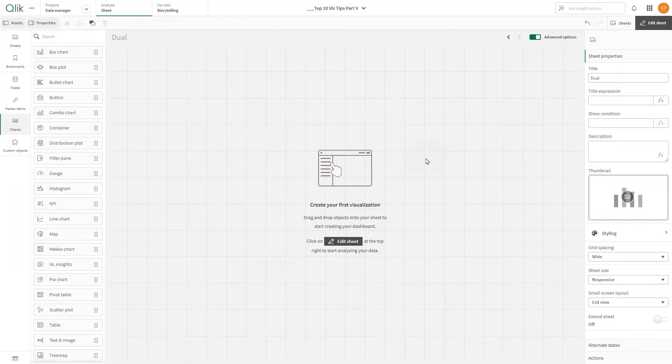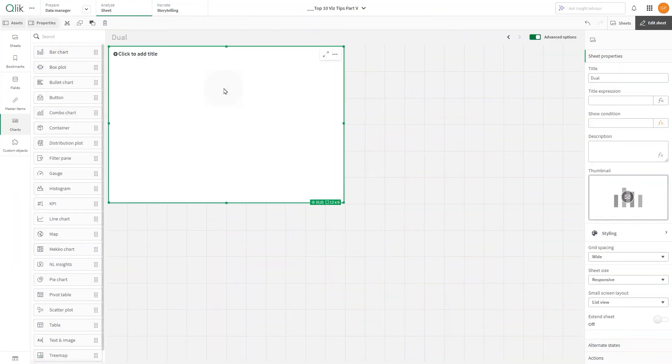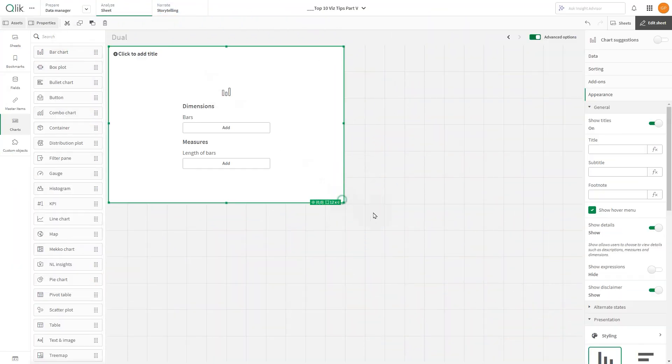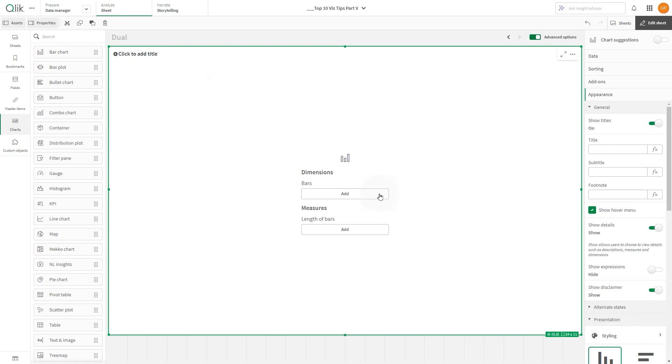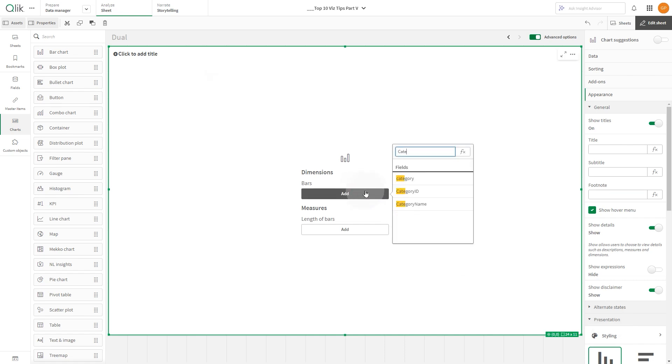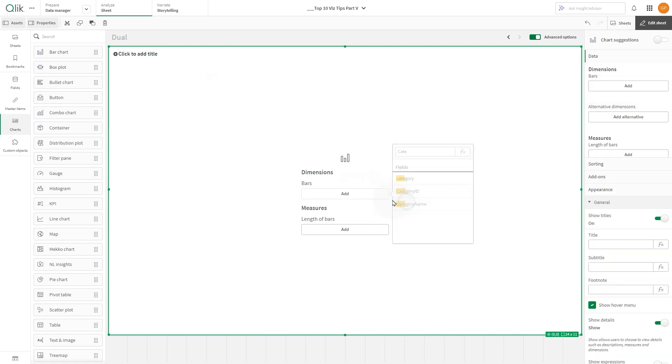First, drag and drop a bar chart onto the sheet. Next, add your dimension. In this case, we'll use category name.